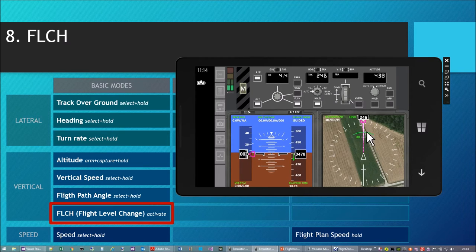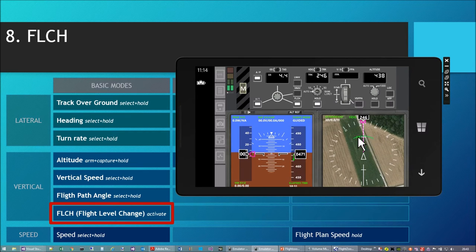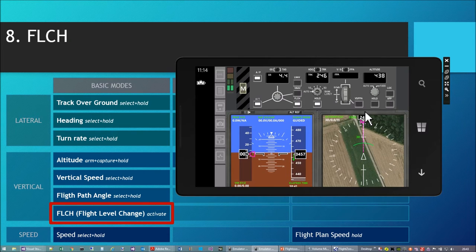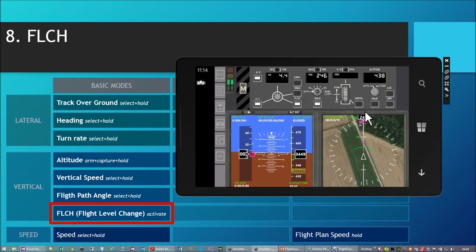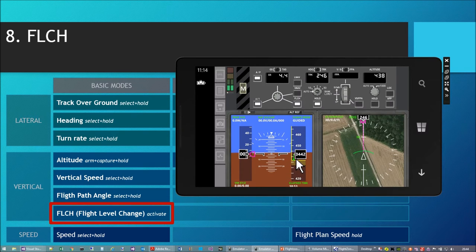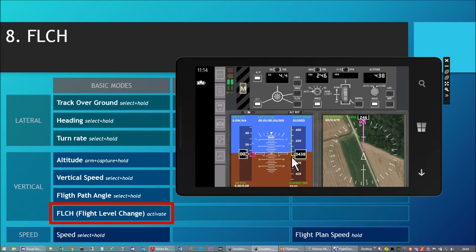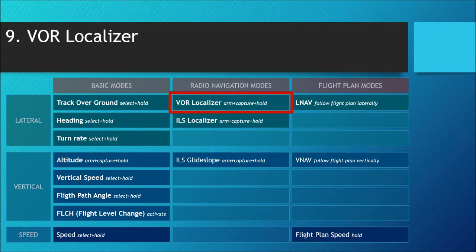It will now descend and capture the armed altitude at the location where the green banana is. Something important about all altitude modes: whenever there is a changing descent or climb gradient or speed, there will be smooth transitions. As we approach the armed altitude, long before reaching it the system starts slowing the descent and then very gently captures the armed altitude.